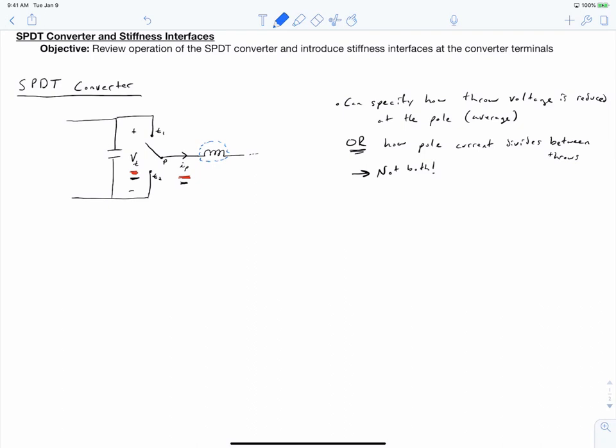We can view this inductor, right here, as a current stiffness source. You'll recall from when we originally sketched this converter, we drew this as being a current source. We can view our capacitor, right here, as being a source of voltage stiffness, which, again, you'll recall when we originally sketched this converter, we sketched it as a voltage source.